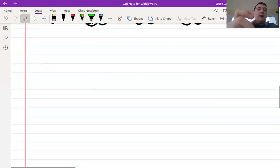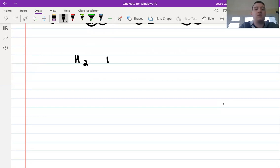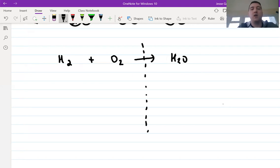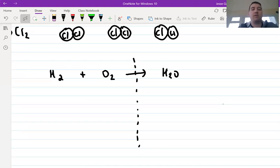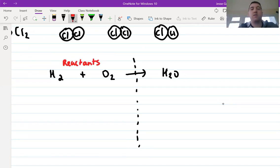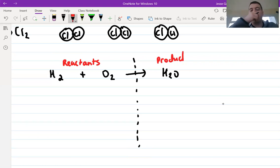Now we're going to look at an equation. If we take this simple equation: H2 plus O2 — hydrogen and oxygen — with an arrow to show that we're making water, H2O. I'm going to draw a dashed line through the arrow to separate what I've got. Before the arrow on the left-hand side, I've got things I'm starting with — we call these reactants, because these are the things that react. On the right-hand side, the water in this case, we call this the product because it's produced.